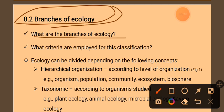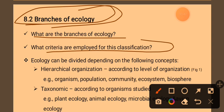Here are some branches of ecology. We will be able to discuss this. Ecology can be divided depending on the following concepts: the concept of ecology.